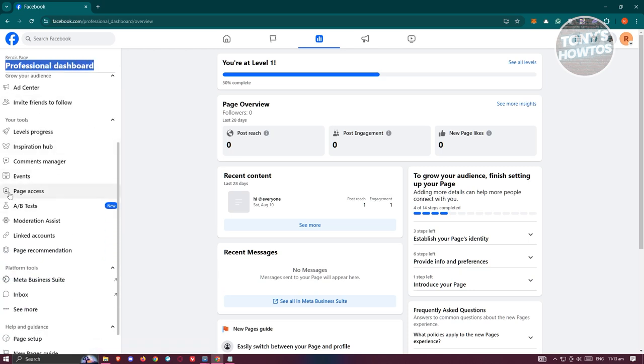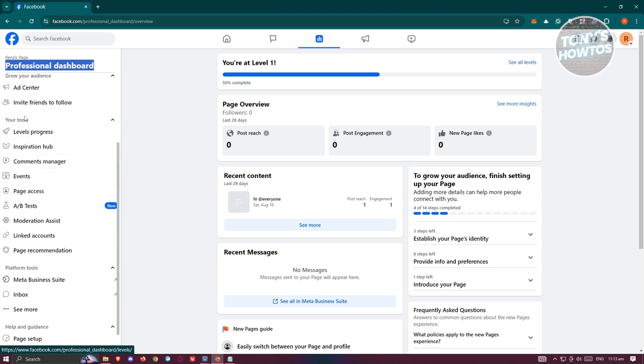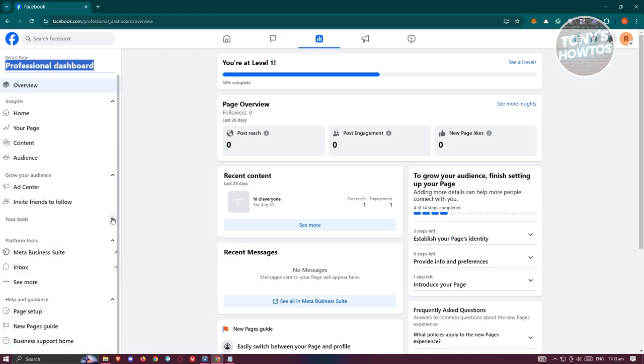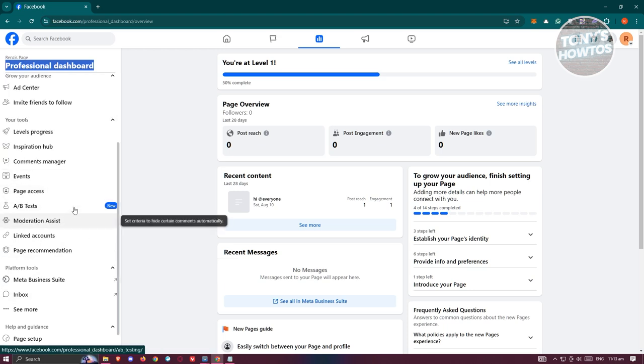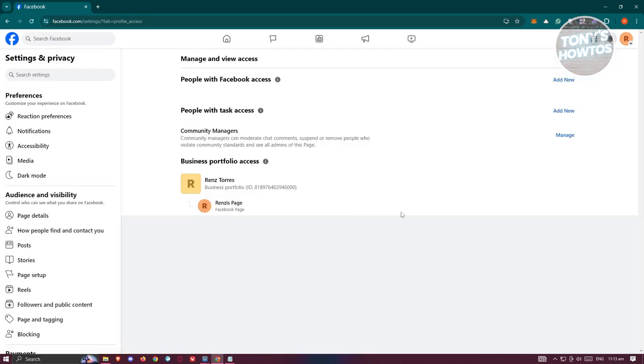Scroll down a bit until you see the Page Access just underneath the Your Tool section. If you do not see it, make sure to expand your tool section so that you'll be able to see it. Now what we need to do here is look for Page Access and click on it.